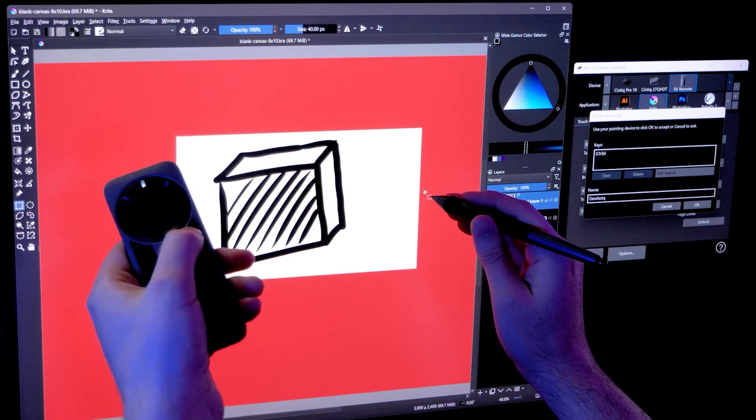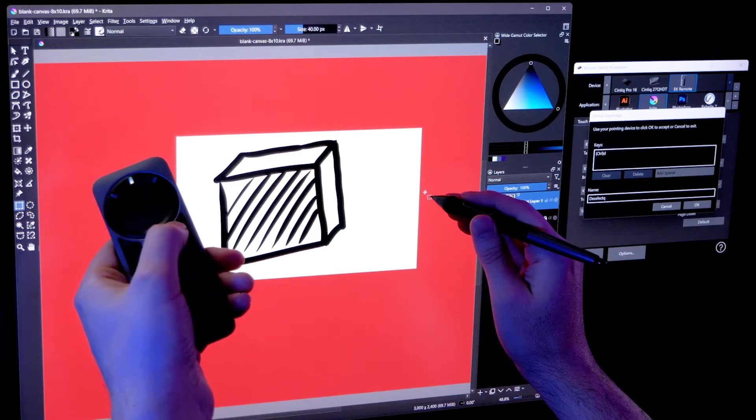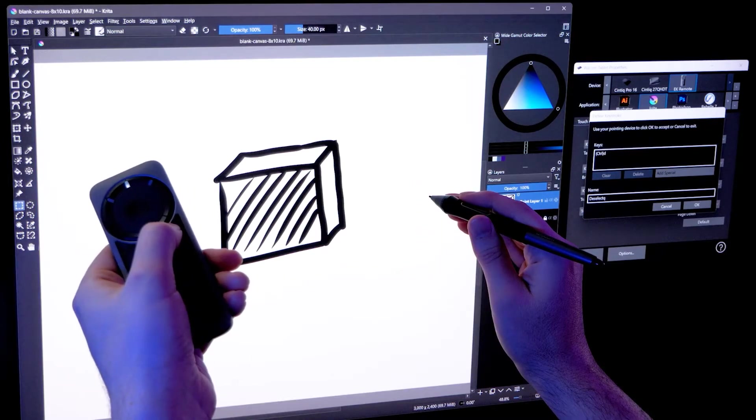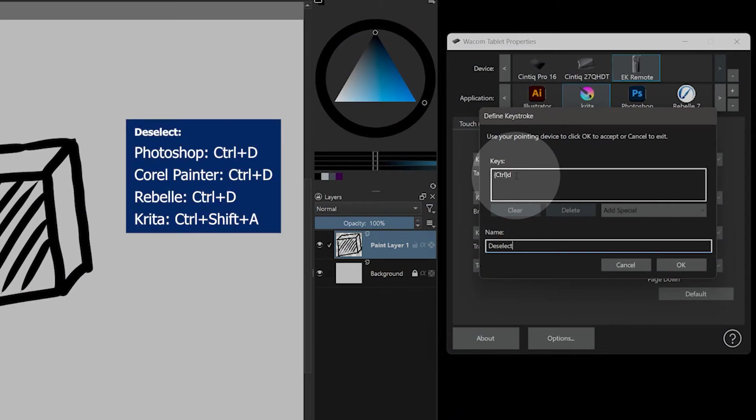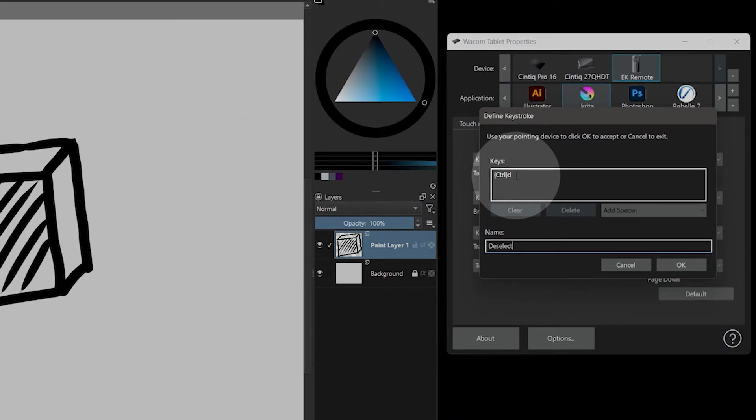Deselect is yet another handy command to access quickly. This will deselect an active selection. The shortcut for this is usually control D, but in the case of Krita, it's control shift A.